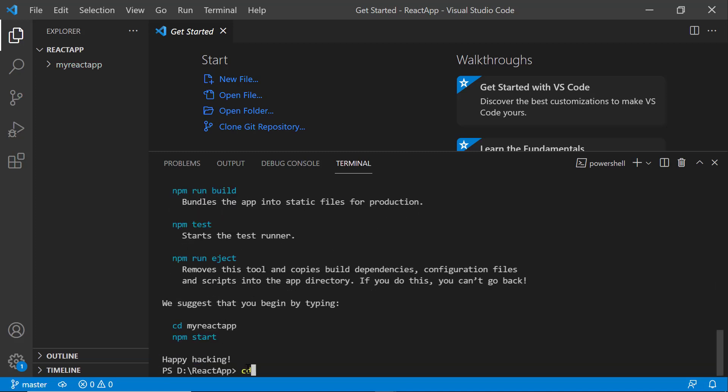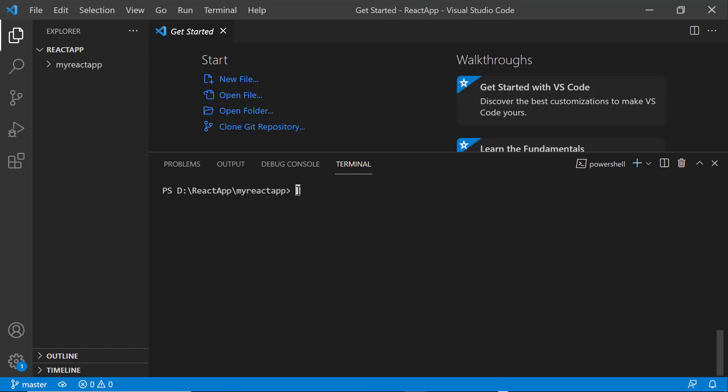Next, I navigate to the newly created React app. To use the accordion component, I type the npm install.